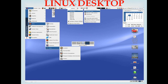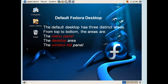This is how the Linux desktop looks when you install Linux. The default Fedora desktop has three distinct areas: the menu panel at the top, the desktop area in the middle, and the window list panel at the bottom.